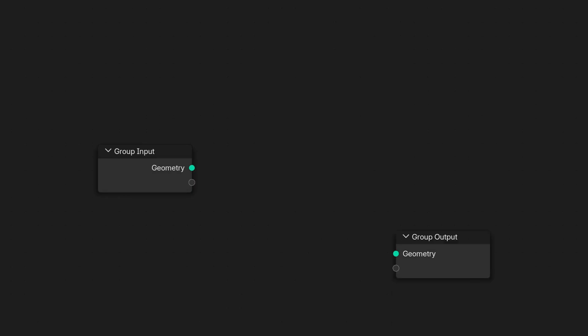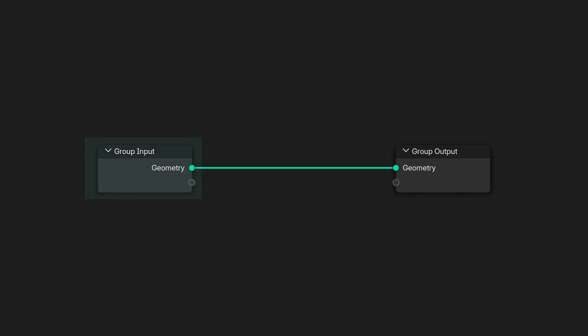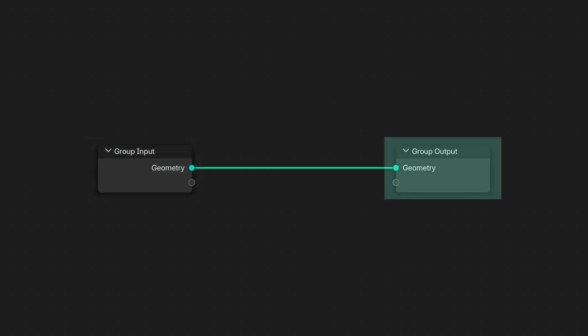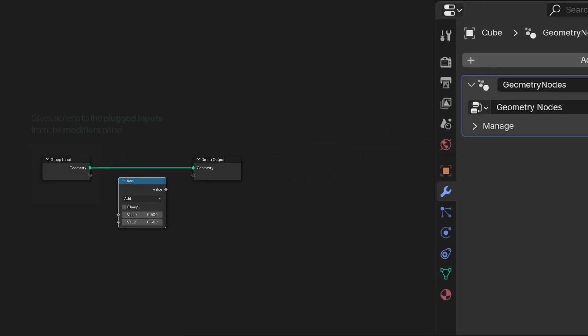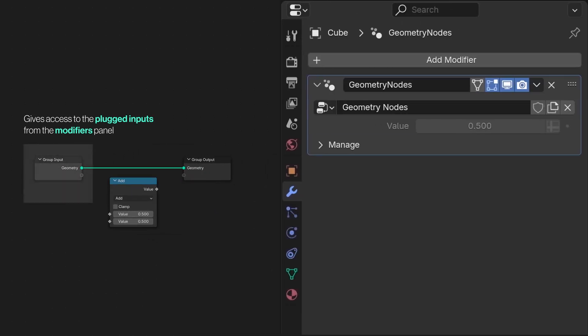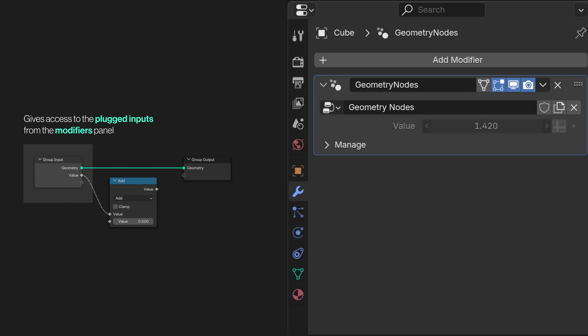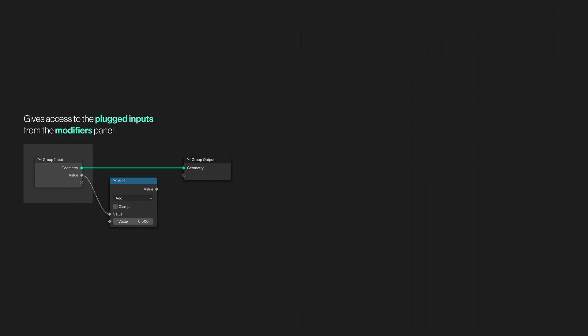Let's start with the base, the foundation of geometry nodes. This is your group input, and this is your group output. This contains the stuff that you can see in the modifiers tab, so you can change them easily. And this is what this geometry nodes spit out in the end.